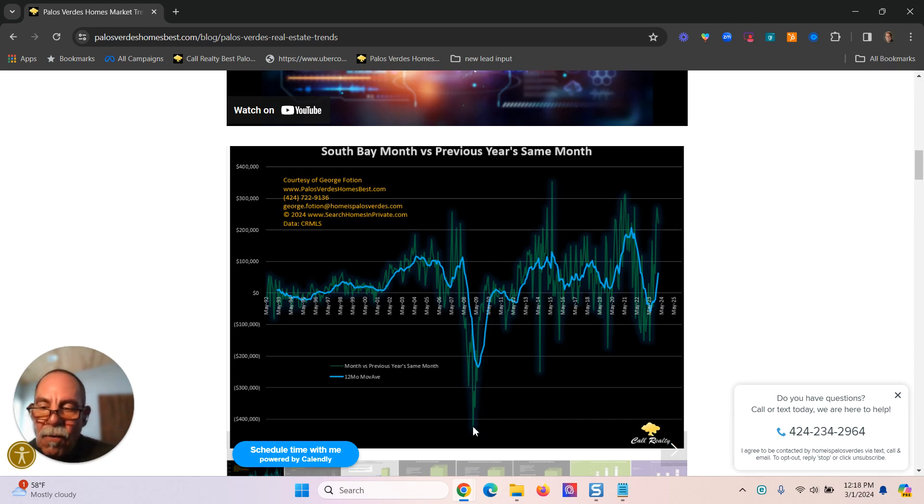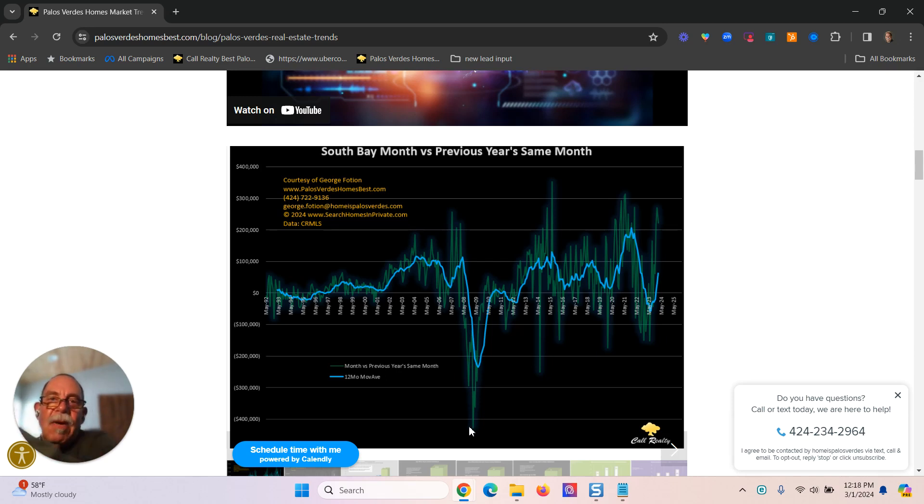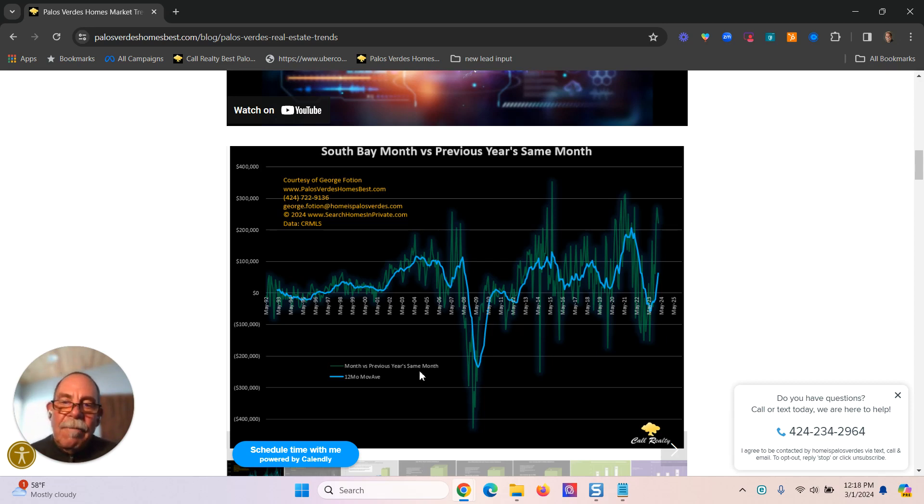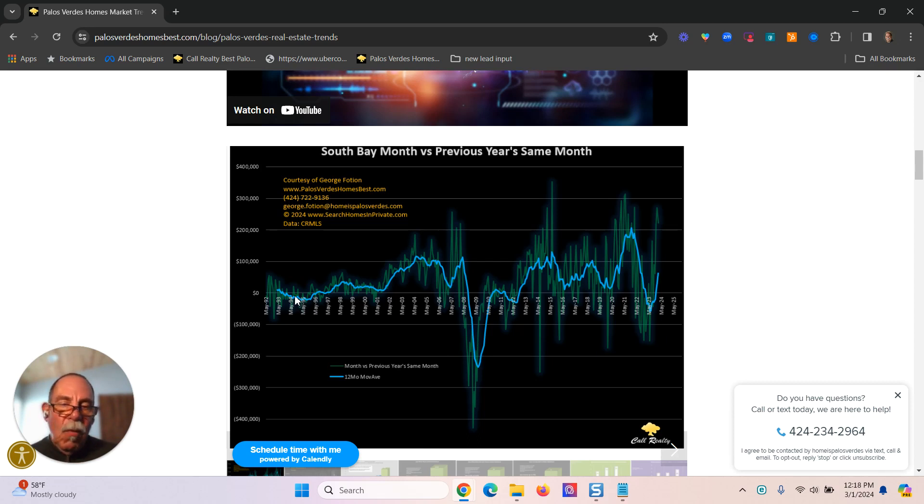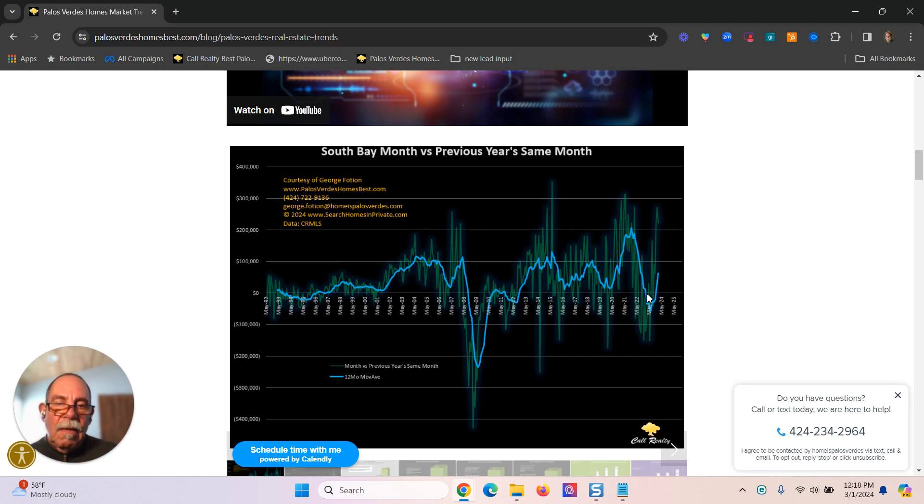For a while there, prices were over $400,000 less than the same period the previous year. So that was obviously a horrible time. And as you can see, while the numbers did go negative a couple of times over the last 30 years, it didn't do so often.